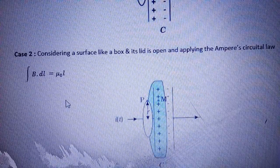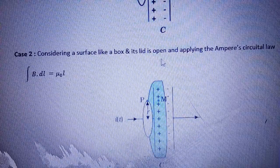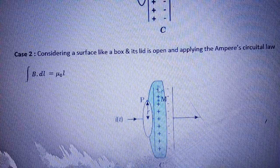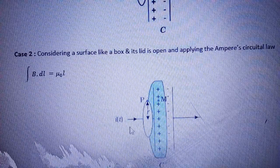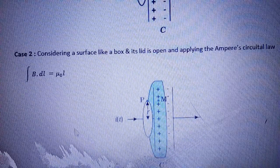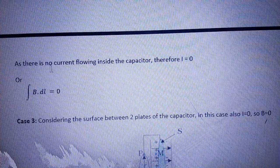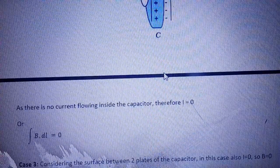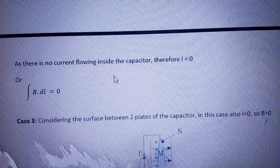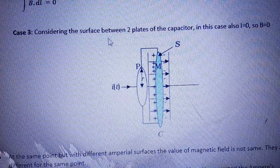Case 2: Considering a surface like a box whose lid is open, and applying Ampere's circuital law। वापस से integration of B·dl = μ₀i। But as there is no current flowing inside the capacitor, i की value = 0। अगर i = 0, तो B·dl की value भी 0 हो जाएगी।